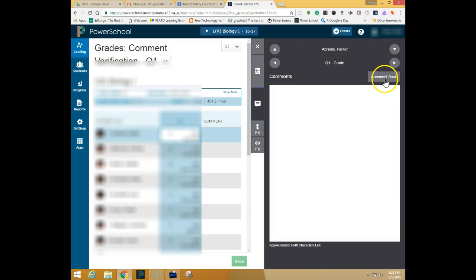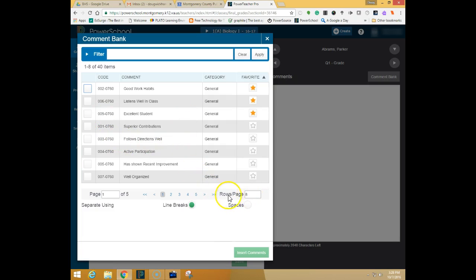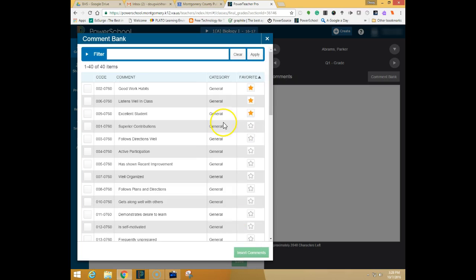To use the comment bank you simply choose comment bank above the white box and it will list the comments that are available to you. If you want to see all the comments change the area where it says rows per page, type in 50 right here and hit enter.